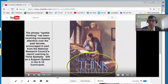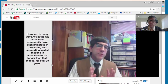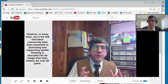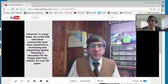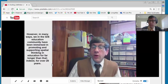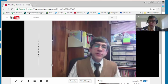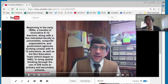So here's my video on the web: 'GIS as a support system in the K-12 curriculum.' However, in many ways we in the GIS education community have been supporting, fostering, and promoting GIS and spatial thinking for far longer than that — indeed for over 20 years, beginning in the early 1990s. So that is the same video online.